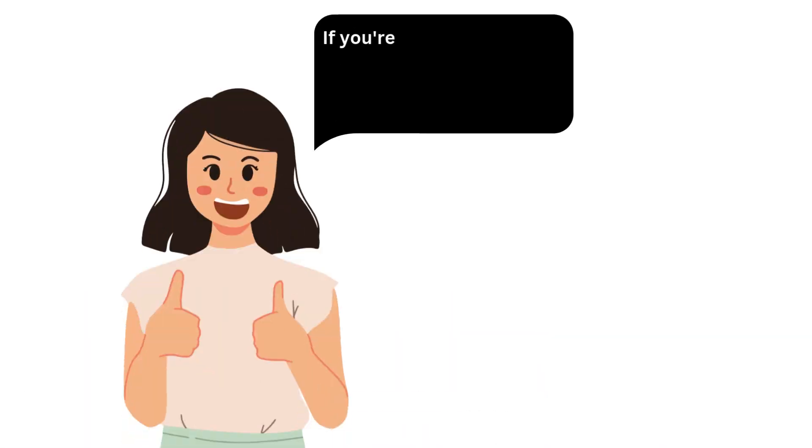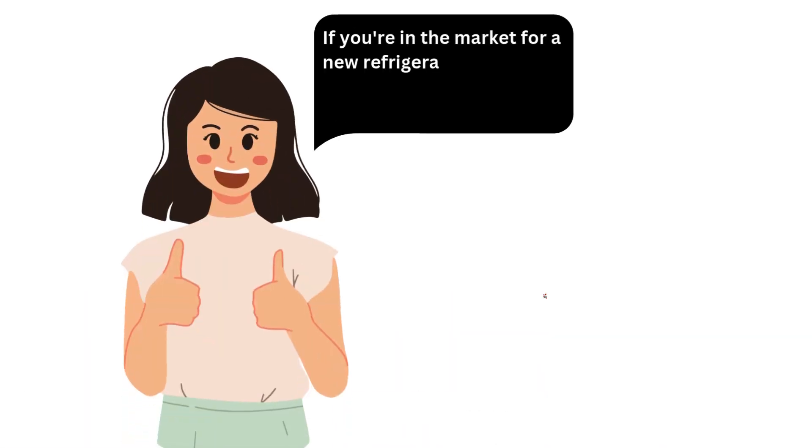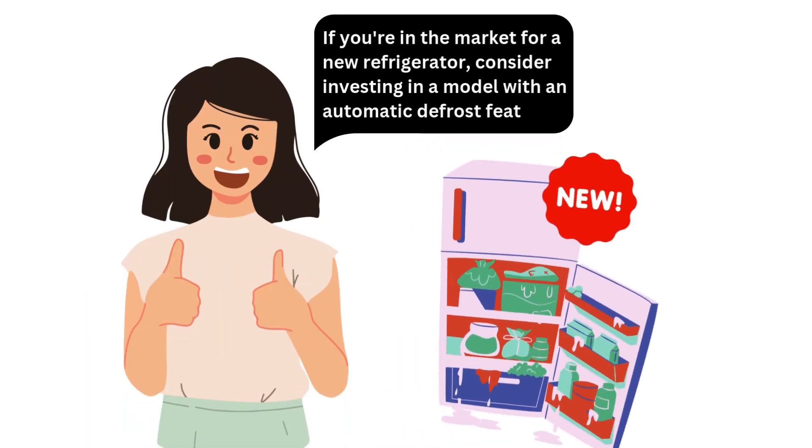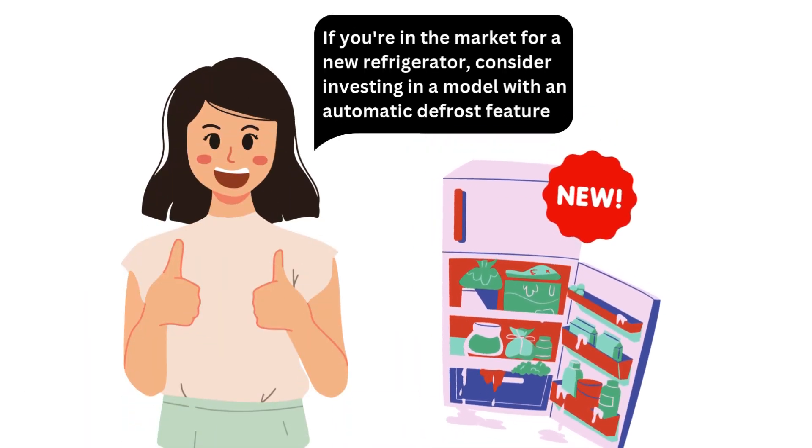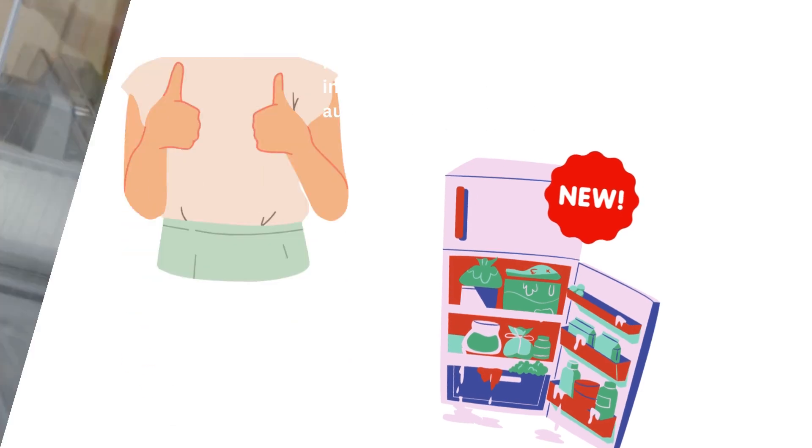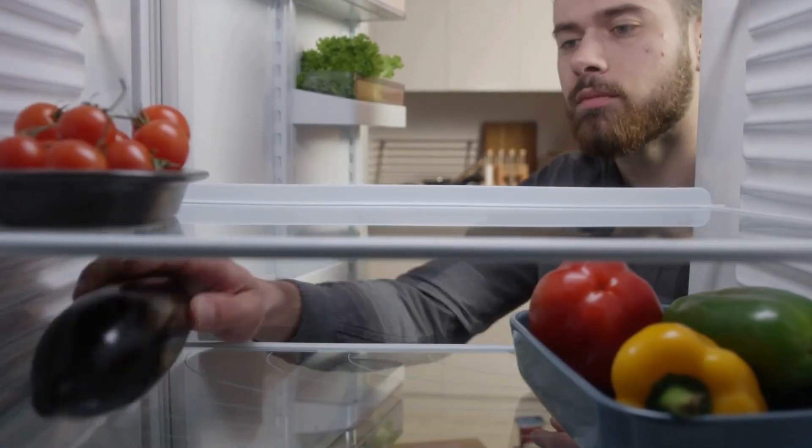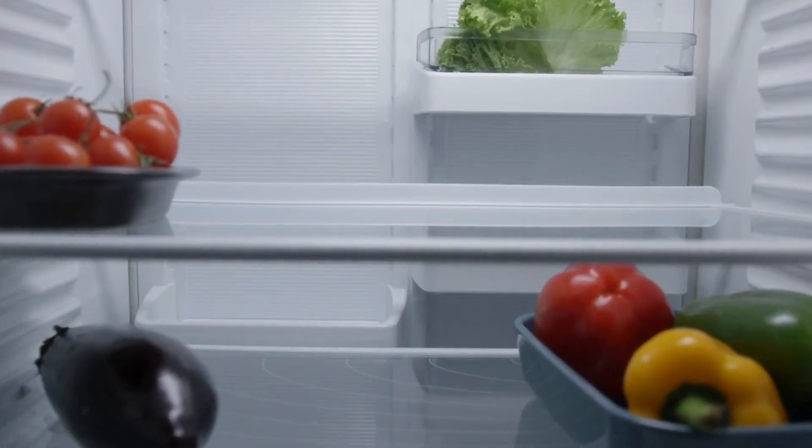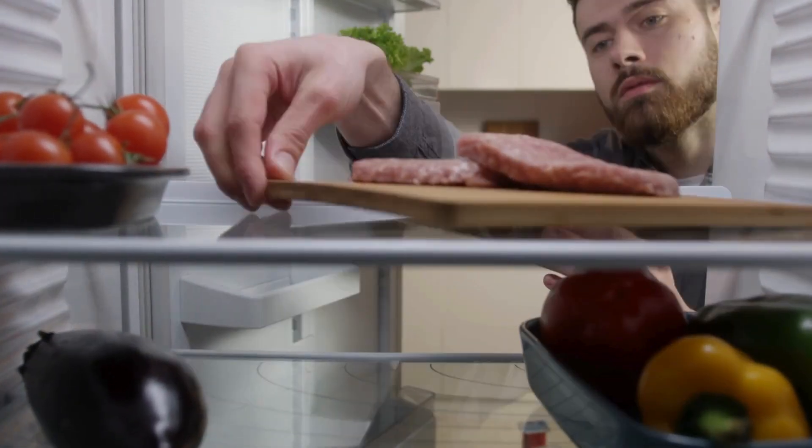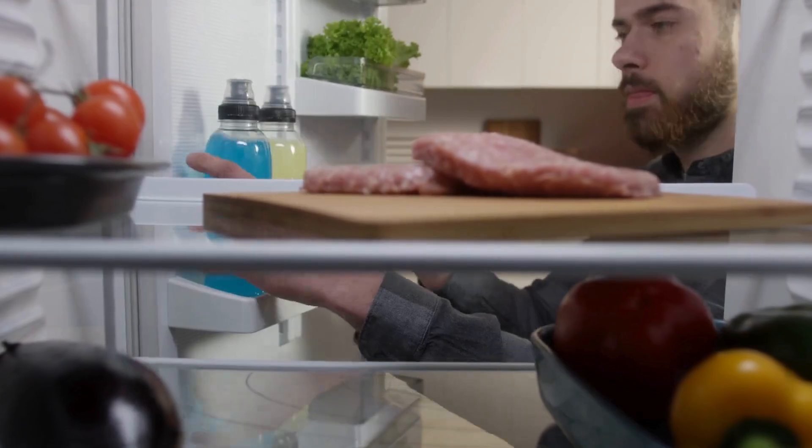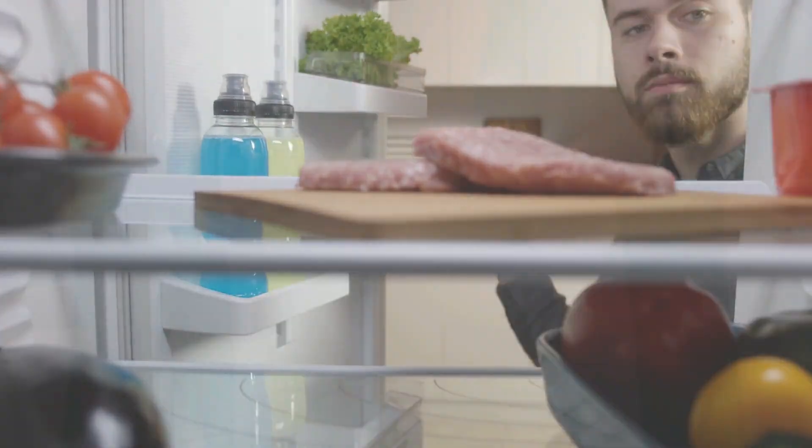And lastly, if you're in the market for a new refrigerator, consider investing in a model with an automatic defrost feature. This convenient feature eliminates the need for manual defrosting and helps maintain optimal performance without excessive ice buildup.